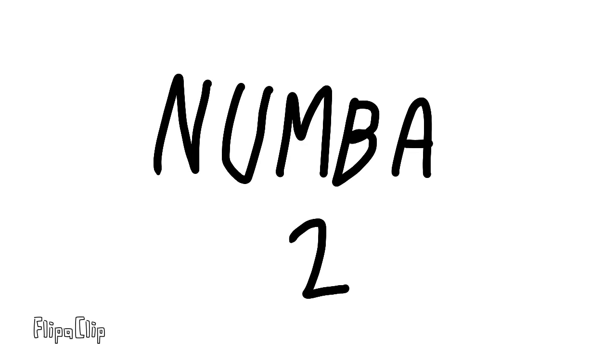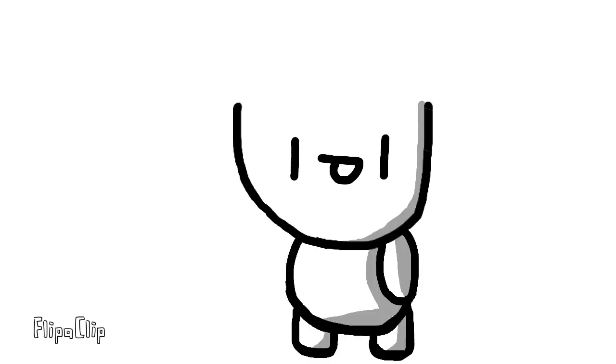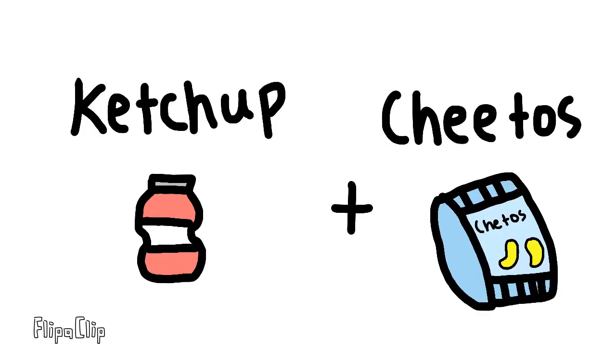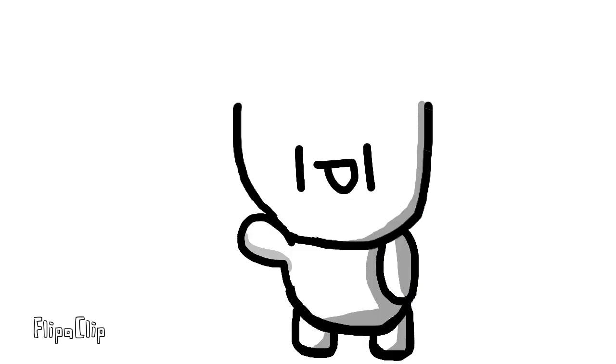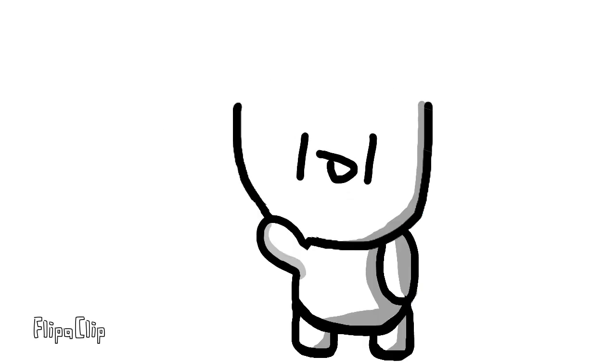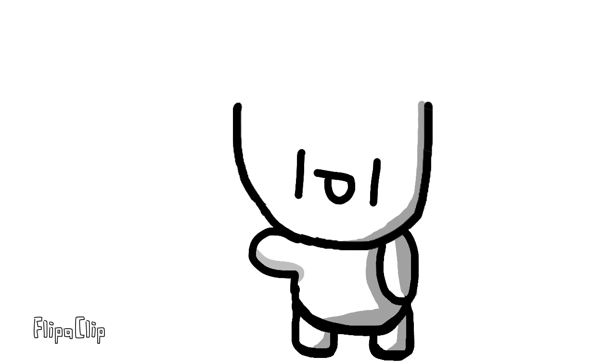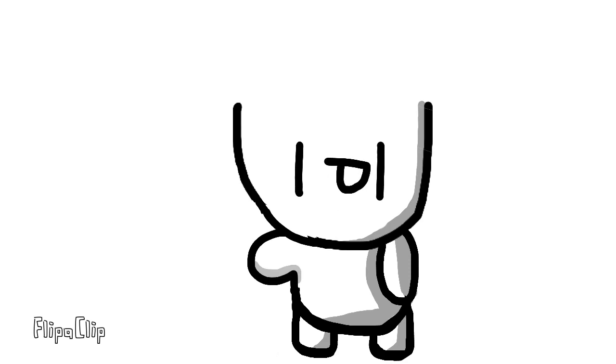Number 2. Ketcheetos. Yeah, so this is basically just a short form of ketchup plus Cheetos. And believe it or not, it's made by combining ketchup and Cheetos. The more you know. The story for this also takes place in school, like the last one, but this time it's in 4th slash 5th grade. I don't exactly remember which.